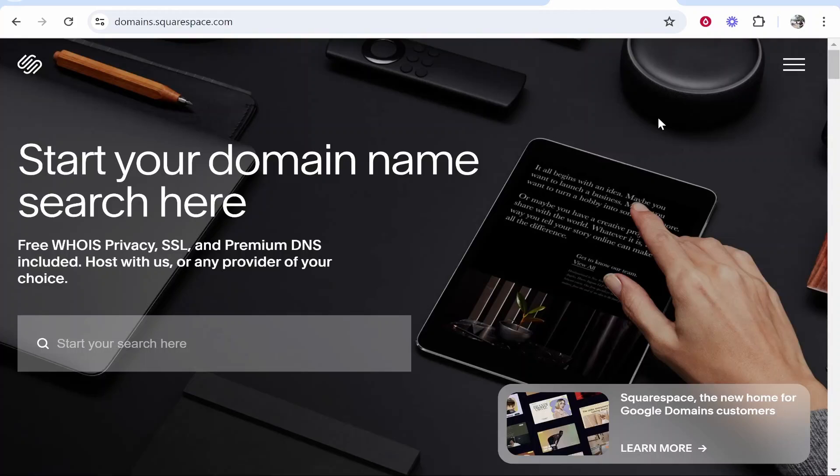In this video, I'm going to show you how you can buy a domain name in Squarespace. I'm going to buy a domain with you live on video and show you the exact process that you need to follow. So let's jump into it.